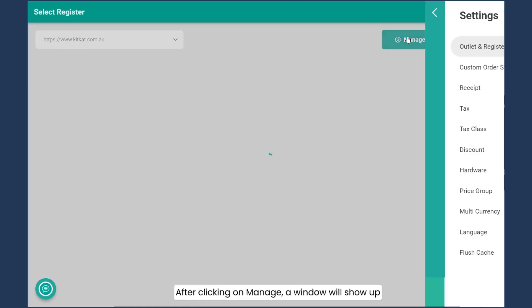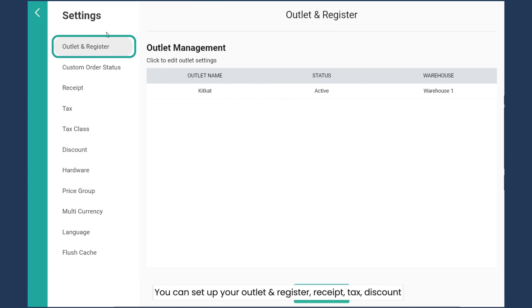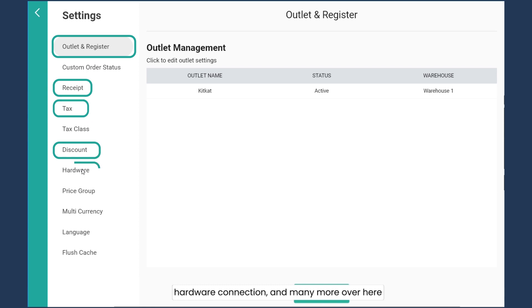After clicking on manage, a window will show up. You can set up your outlet register, receipt, tax, discount, as well as hardware connection and many more over here.